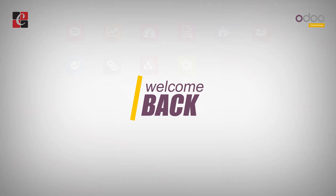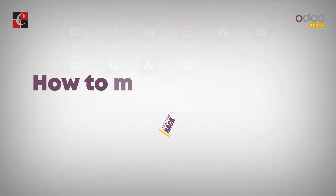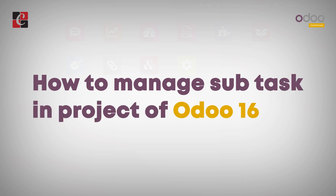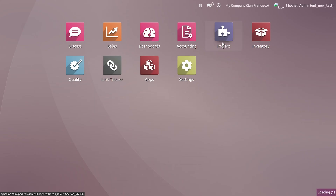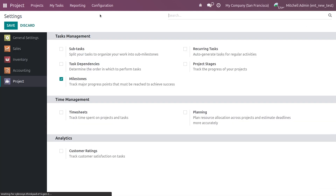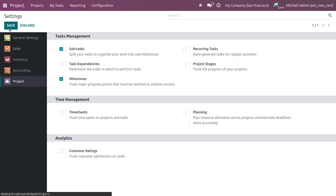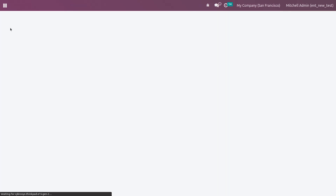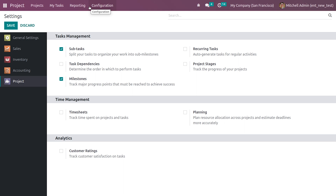Hi everyone, welcome back. In this video we're going to discuss how to manage subtasks in project of Odoo 16. For that, you can go to the project module and in the configuration settings you need to enable the feature subtasks. Enabling this feature will help you split your task to organize your work in milestones. Subtasks also help to reduce the work pressure among employees.